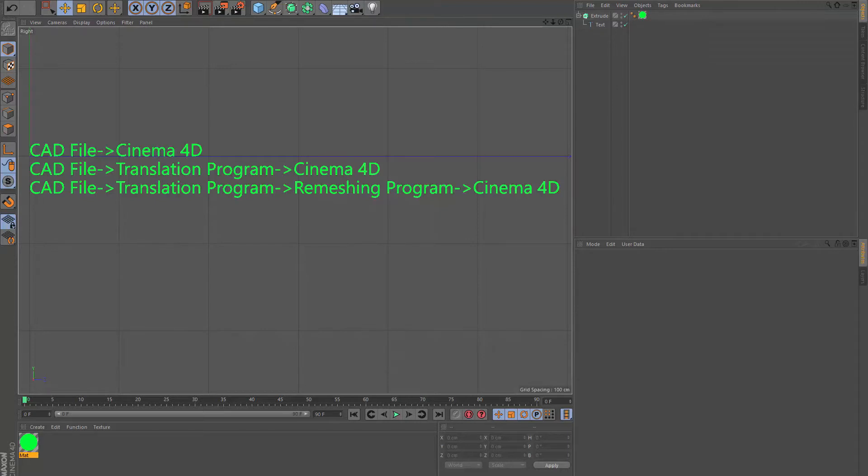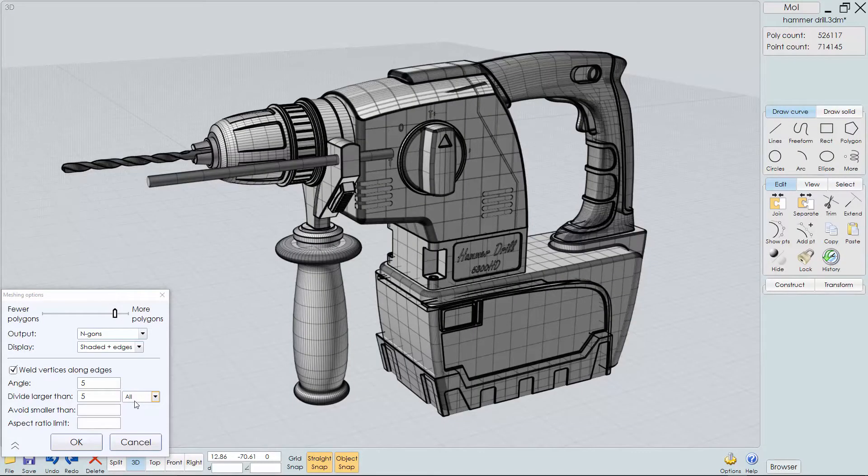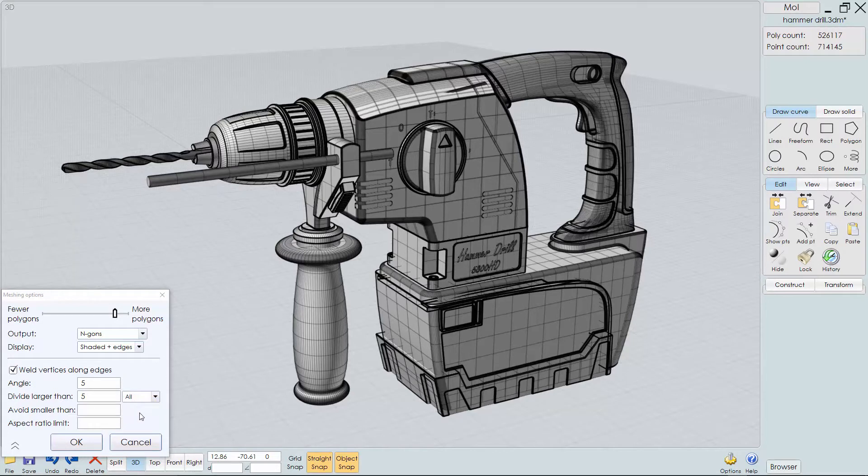What is the process we use to get CAD files into Cinema 4D? We will discuss file types and a translation and remeshing program that will make this process easier.